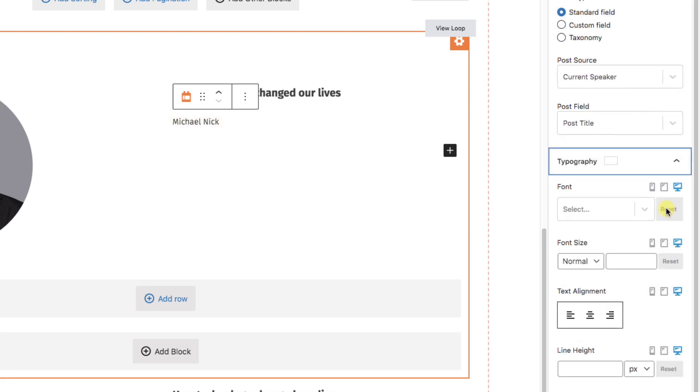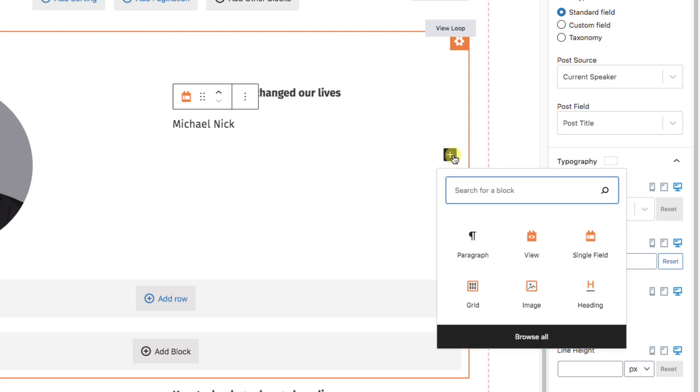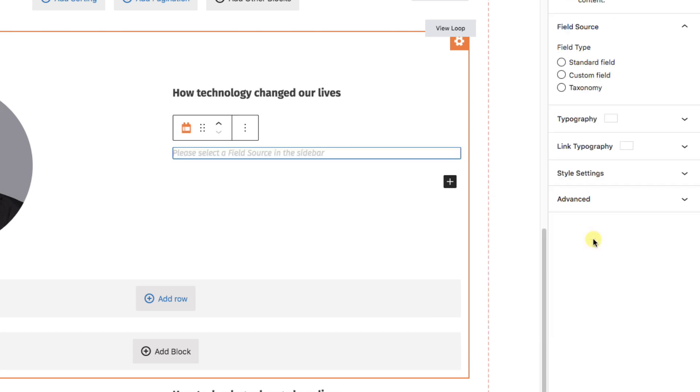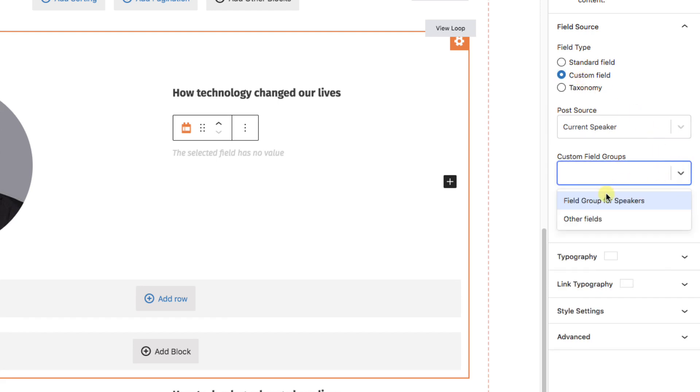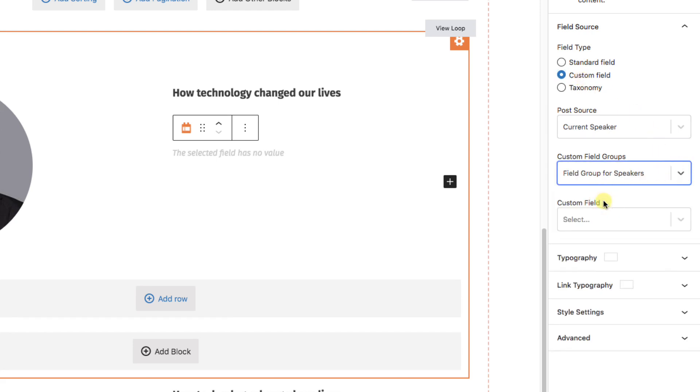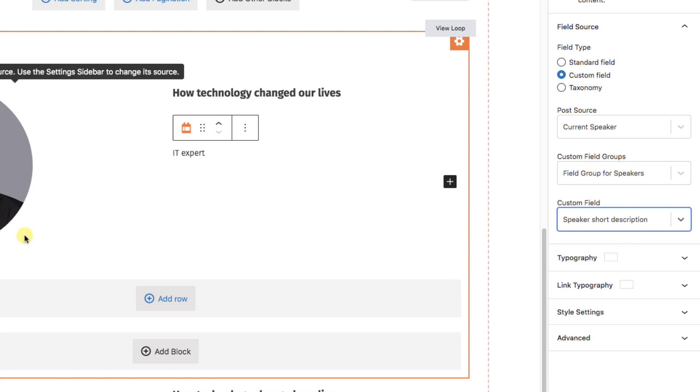We'll just style it. Okay, and if we want the description of the speaker, we'll again do single field, custom field, current speaker, field group for speakers, and we'll choose the speaker short description.